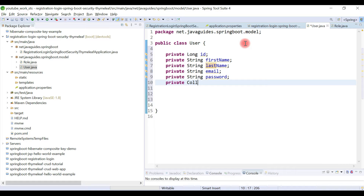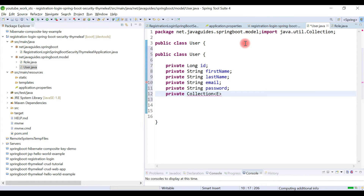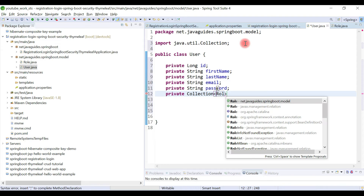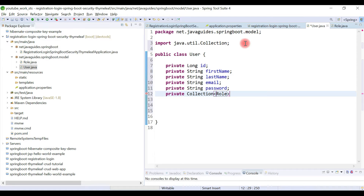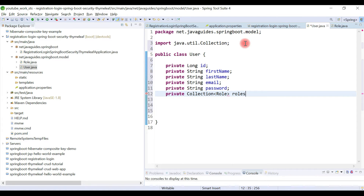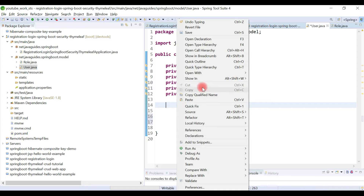We add a private collection of roles, since one user can have multiple roles. We are going to create a collection of roles here.